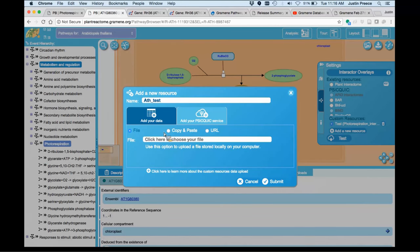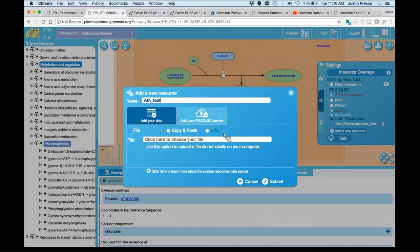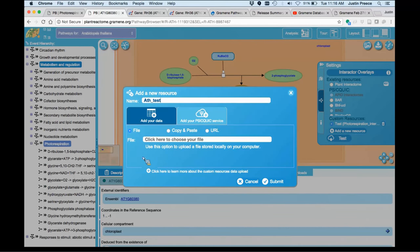Then you have the option of providing a file that you can upload from your local machine, or you can copy, paste, comma-delimited or tab-delimited data, or you can provide a URL that points to a file that's available over HTTP. Any of those methods work. I'll use the file upload today.